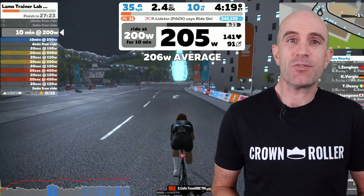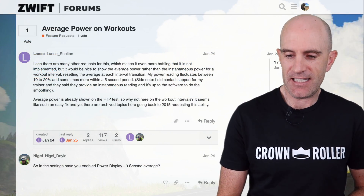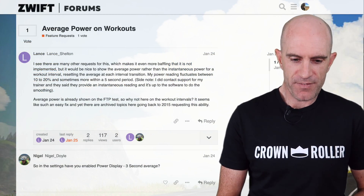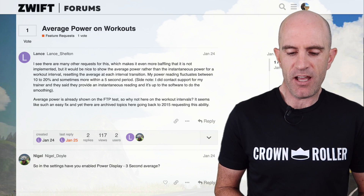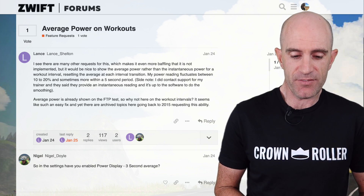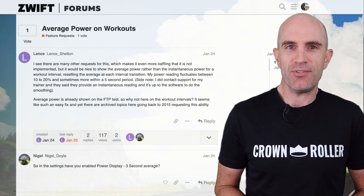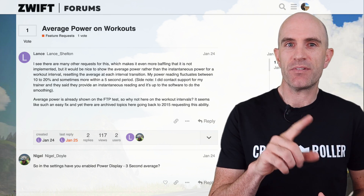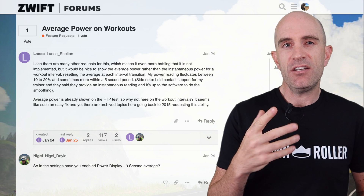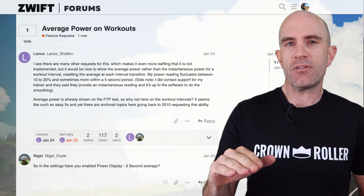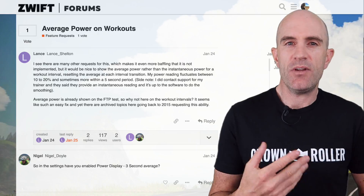Regardless of all that, it's a common request in the Zwift forums. Just last week, Lance posted asking that he'd like to see the rolling average power rather than instantaneous power for a workout interval. In workout mode the power is unsmooth - you see instantaneous power going up and down, a little jagged. Showing the rolling average may be a little smoother and a better target to ride to.